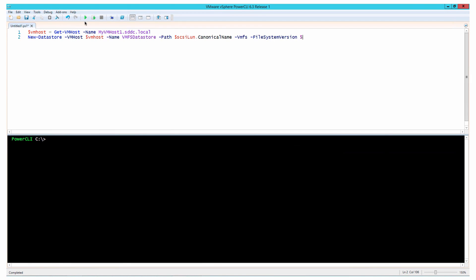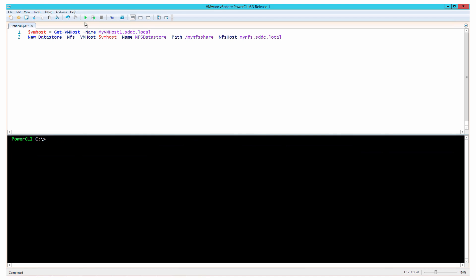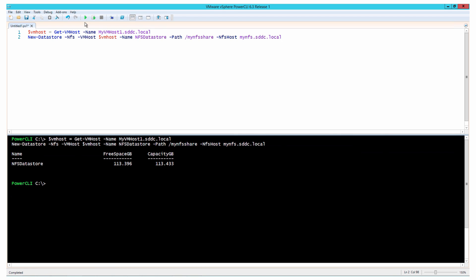Having configured the networking settings, you can create data stores on the host. When creating a data store, you must specify the file system. You can create both VMFS and NFS data stores.